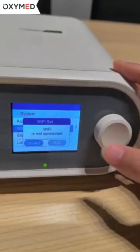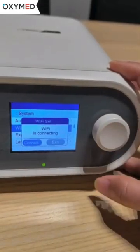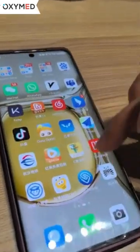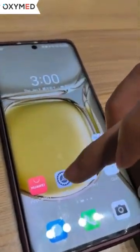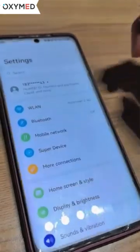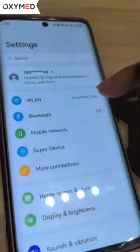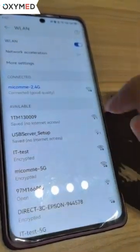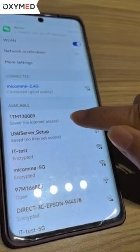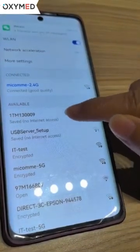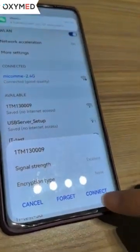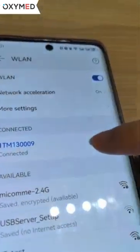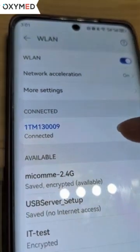We press it and the display will show 'Wi-Fi is not connected'. We then select connect, and the display will show 'Wi-Fi is connecting'. Next, we go to our mobile phone settings, enter Wi-Fi manually, find the device number Wi-Fi, and choose connect until it shows the Wi-Fi is successfully connected.